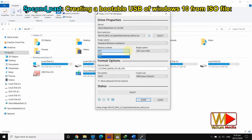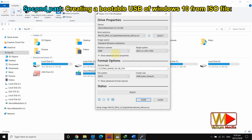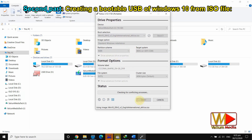If you have a UEFI disk scheme, select GPT from the partition scheme option. If you have a BIOS disk scheme, select the MBR option. Watch the video from the links in the description to see how to determine if you have a GPT or MBR disk scheme. Click on the 'Start' icon to begin the flashing process.